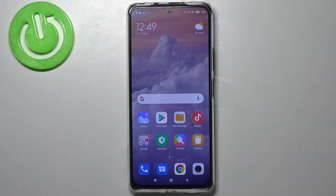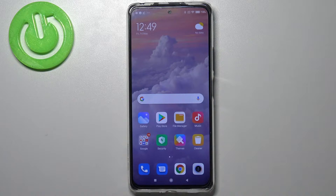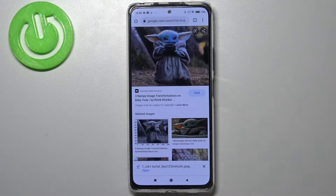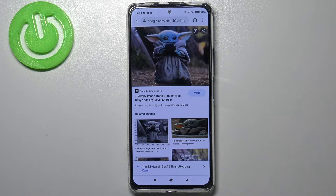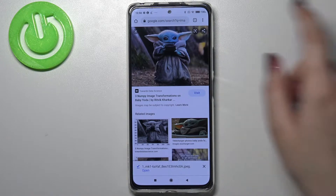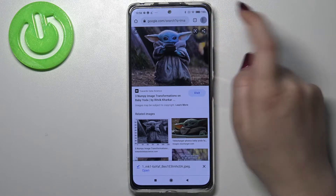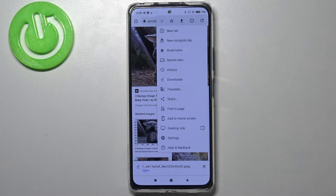Hi everyone. Here we've got the Realme Note 10 Pro, and let me share with you how to clear the browser on this device. First of all we have to enter the browser — in my case it would be Google Chrome — so simply tap on the browser, and then tap on the three dots icon in the upper right corner.